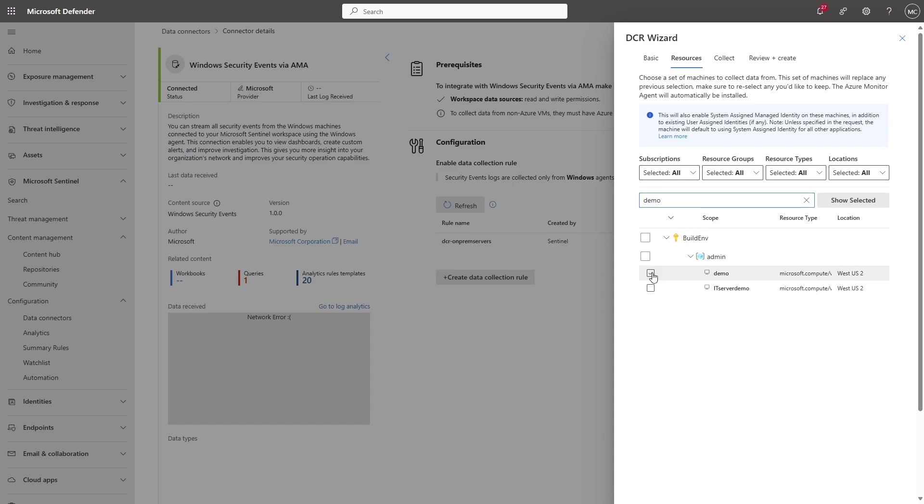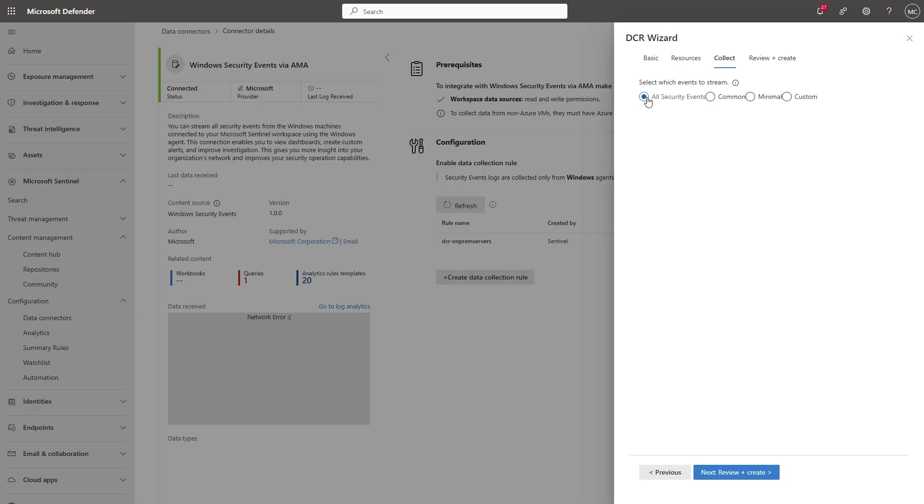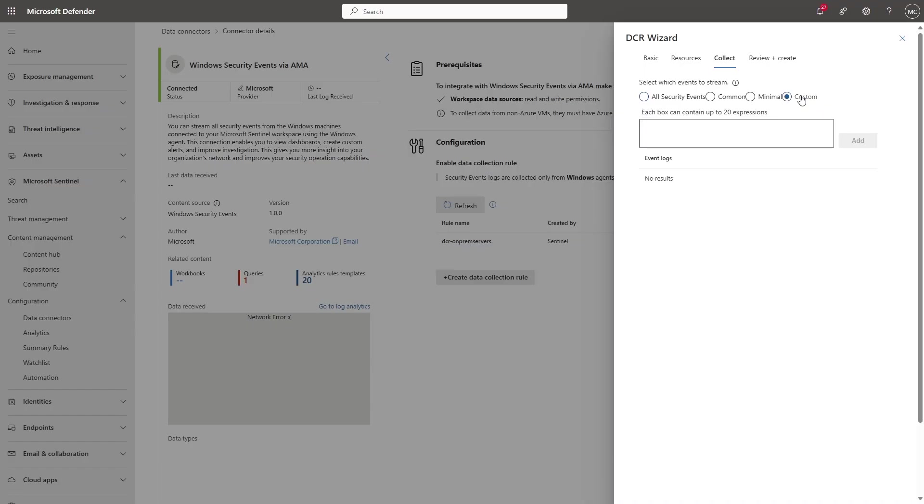I'm going to select this demo computer, and then I'll select Collect. You can collect all security events, common or minimal, which are predefined sets. You can even create your own custom selection. For that, you'll need to use an XPath query like this one.